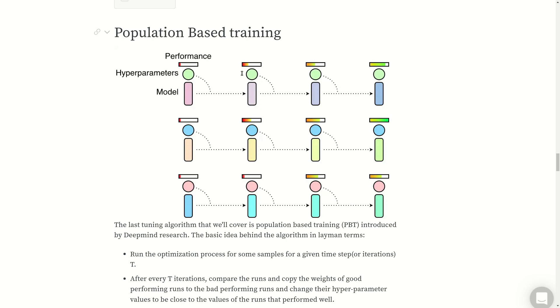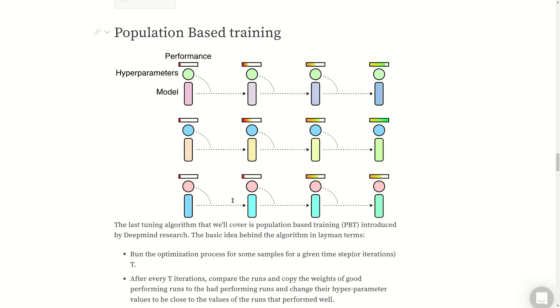Let's consider this example. There are three runs executing in parallel. After every T steps or T iterations, it will stop - in this case five - and see how they perform. Some of them will perform really well, let's say the middle experiment performs much better. The worst performing run is this one. So what it will do is copy the weight of the best performing run and change the hyperparameter value of the worst performing run to be very close to the good performing run.